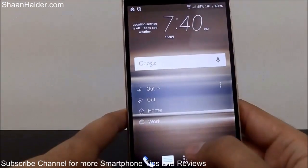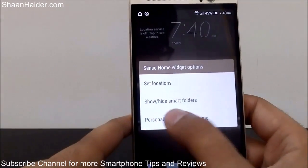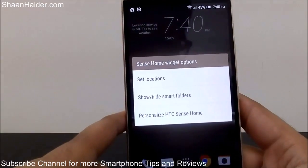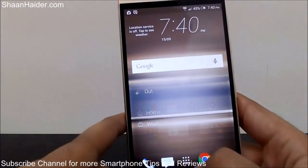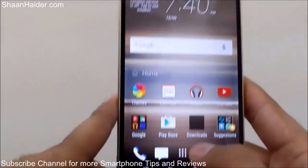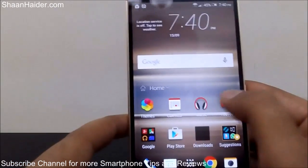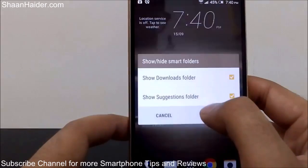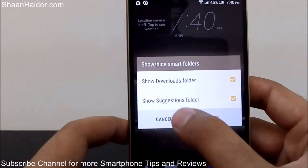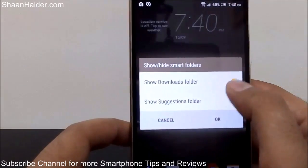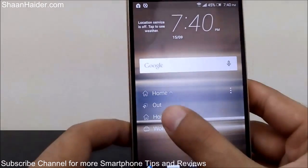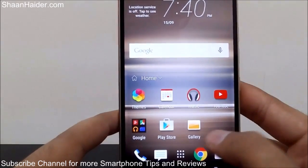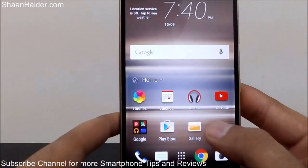Another option is 'Show/Hide Smart Folders'. There are two smart folders: one is Downloads and another is Suggestions. For example, when you're in the home view, you can see those two smart folders called Downloads and Suggestions. If you do not want to get suggestions, you can hide them. Tap 'Show/Hide Smart Folders', then unselect the folders you don't want. As you can see, both folders have now disappeared from the HTC Sense Home widget.